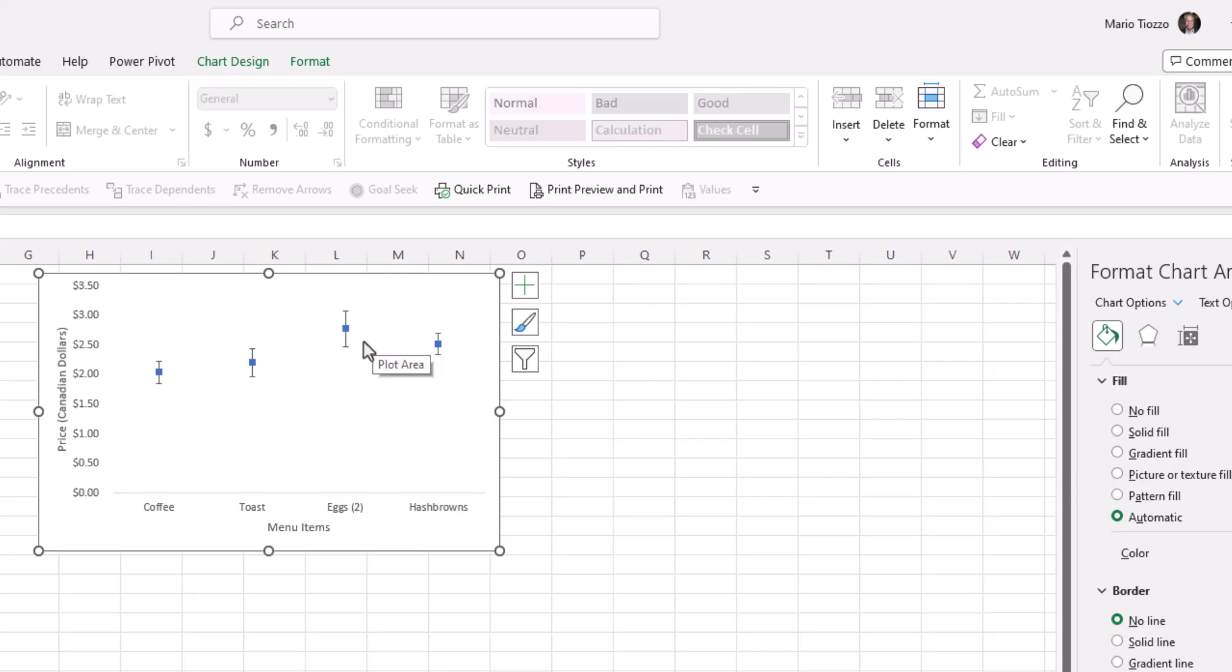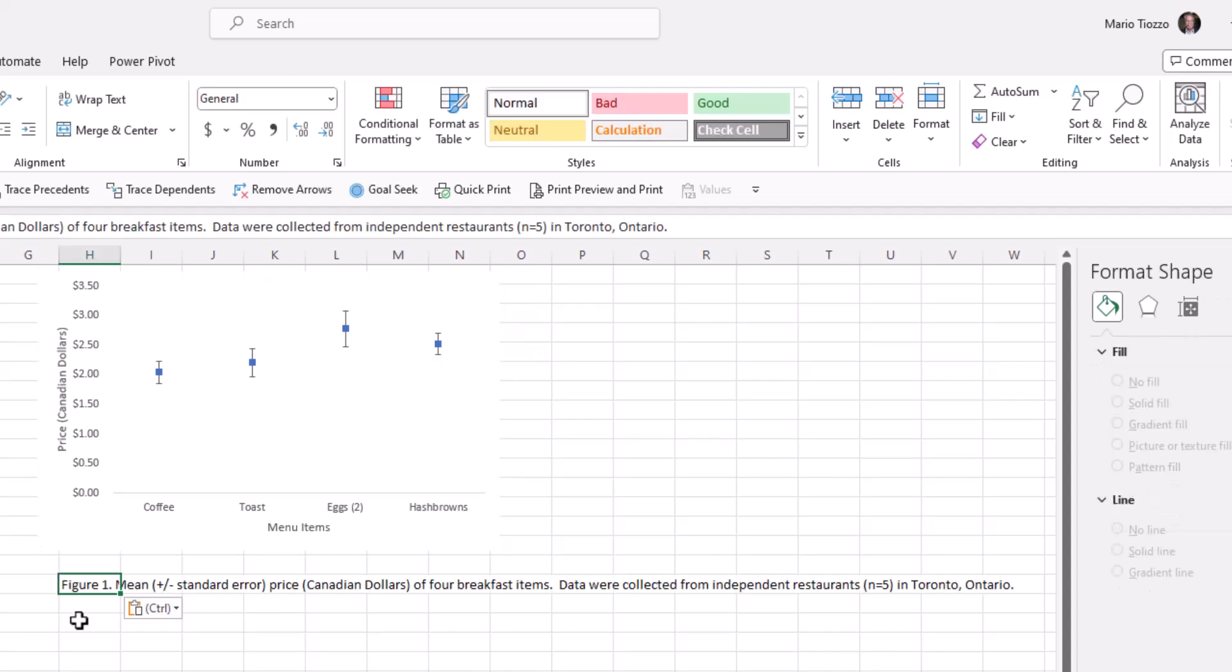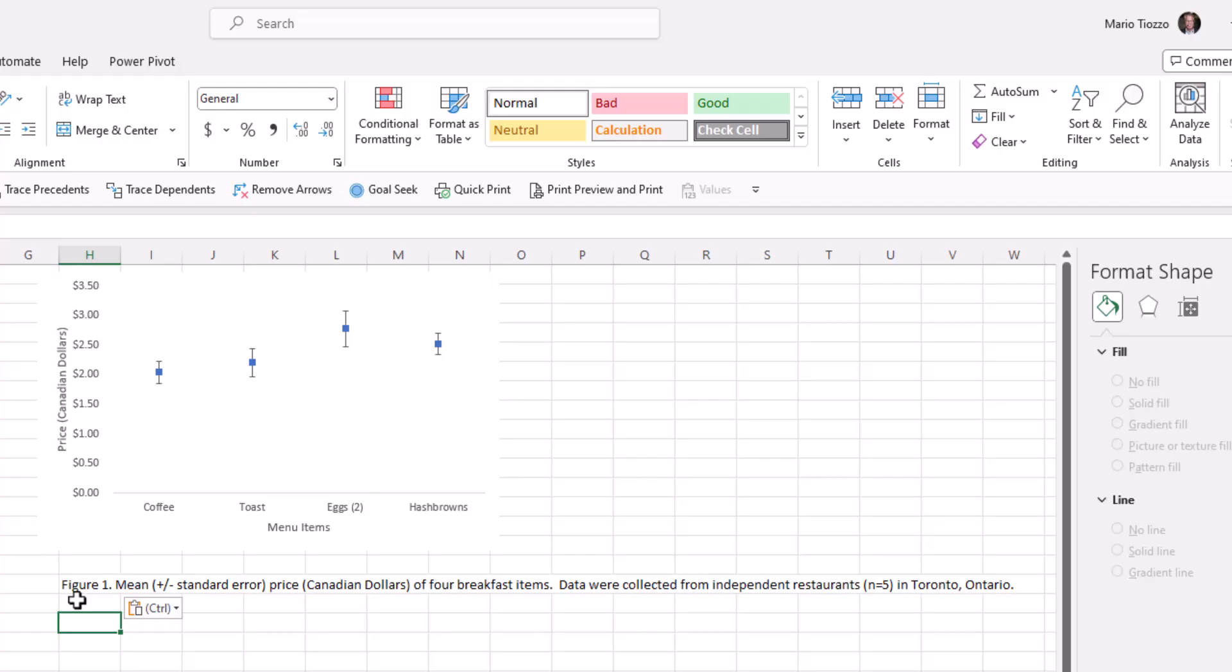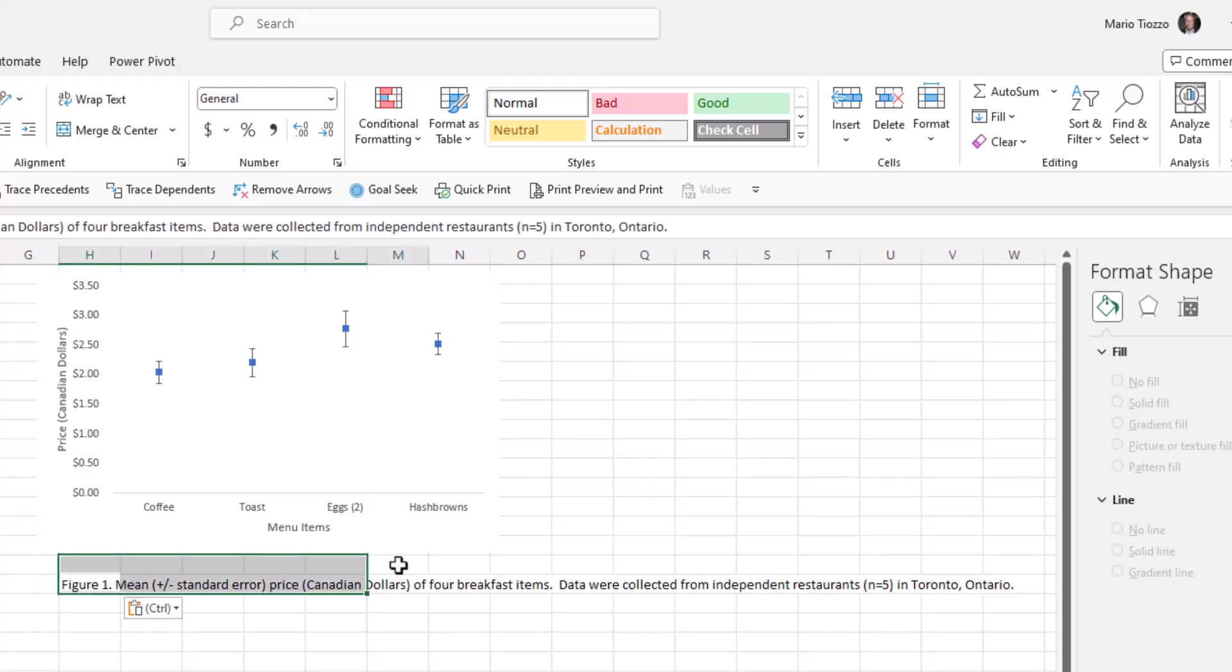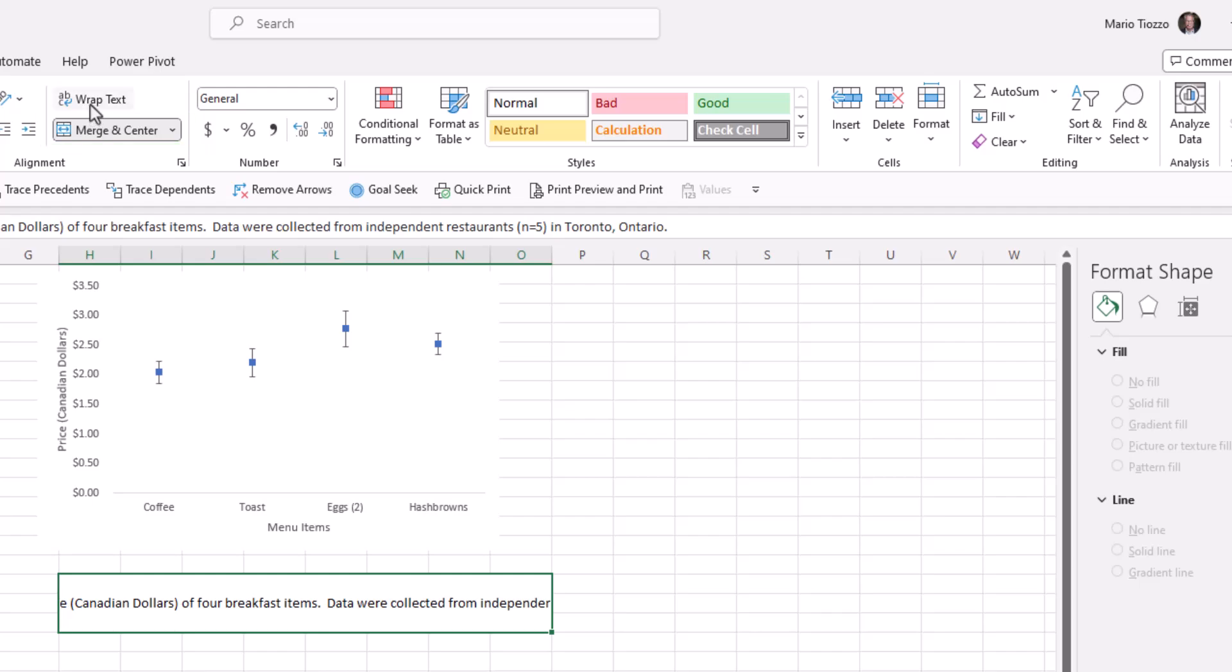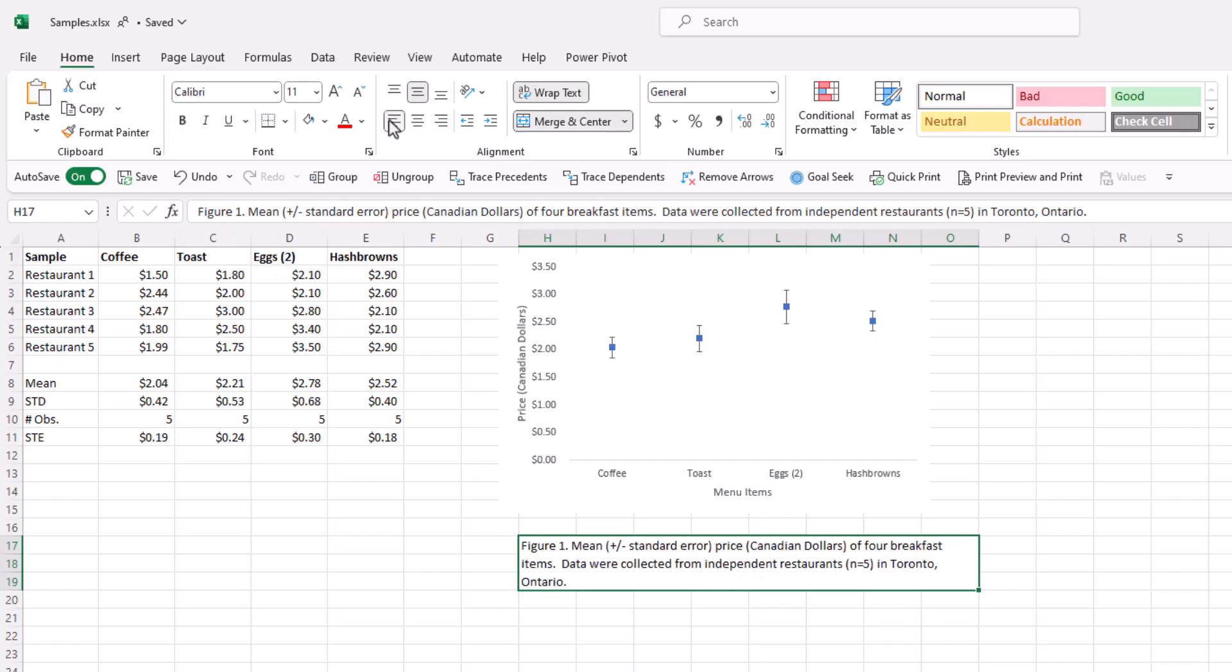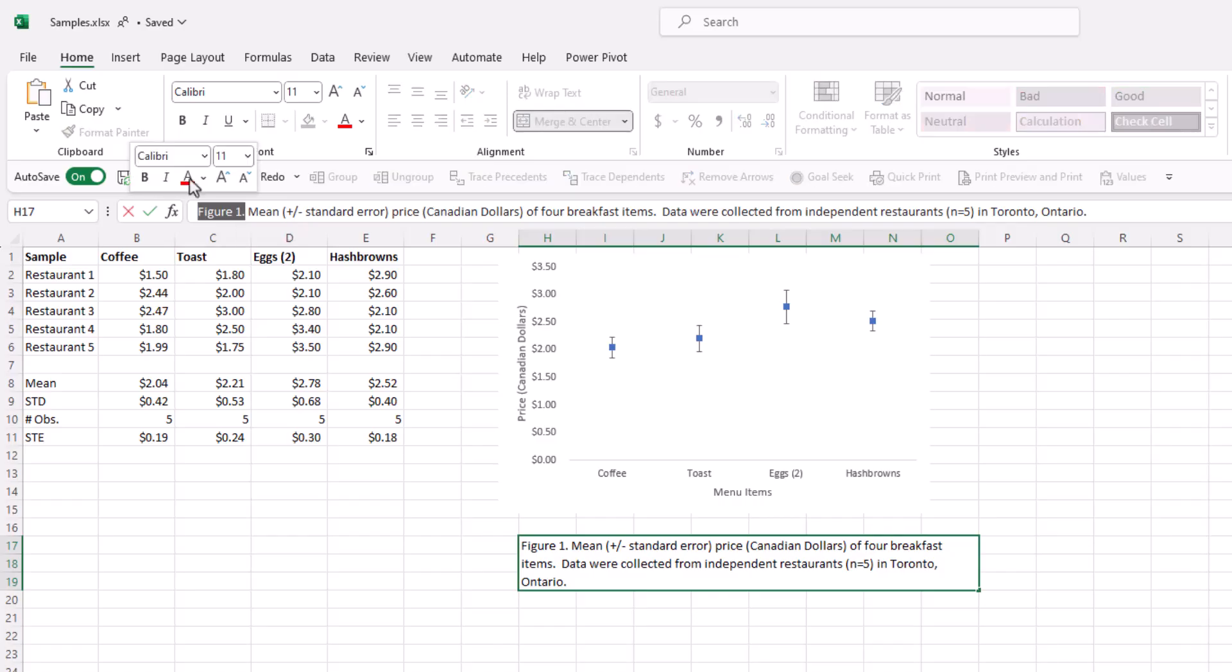Once again, we'll add a figure caption to explain the who, what, why, and how. Post something here. Figure one, mean plus or minus standard error price Canadian dollars of four breakfast items. Data were collected from independent restaurants. N equals five in Toronto, Ontario. Again, the caption doesn't really match the footprint of the chart, so we'll try to right size that. Say about this size. We'll press the merge and center, wrap text, and left adjust it. We'll also highlight figure one and bold it.